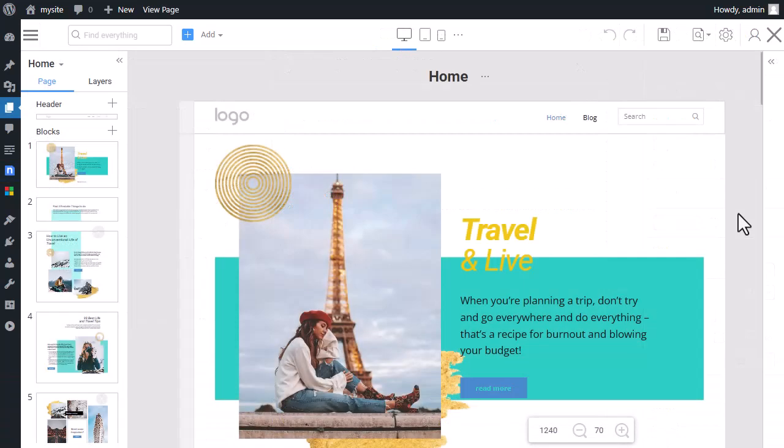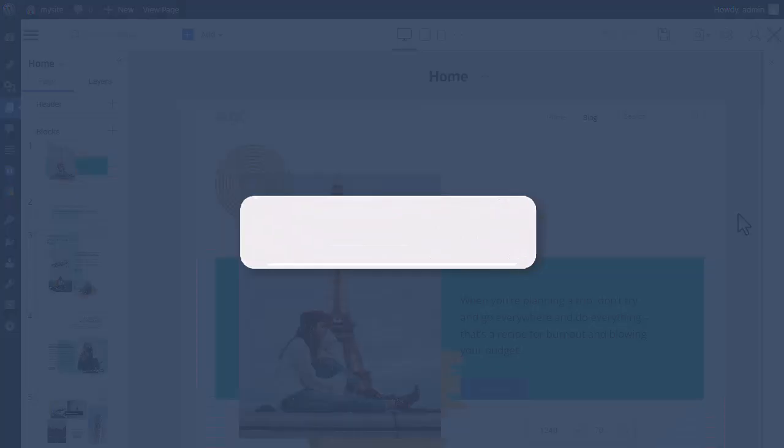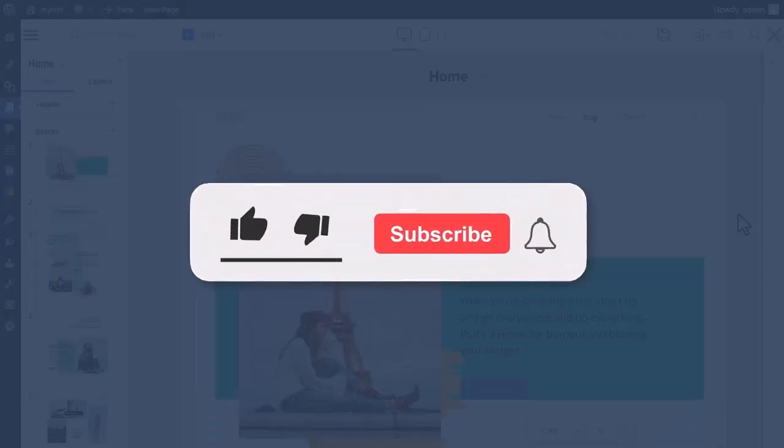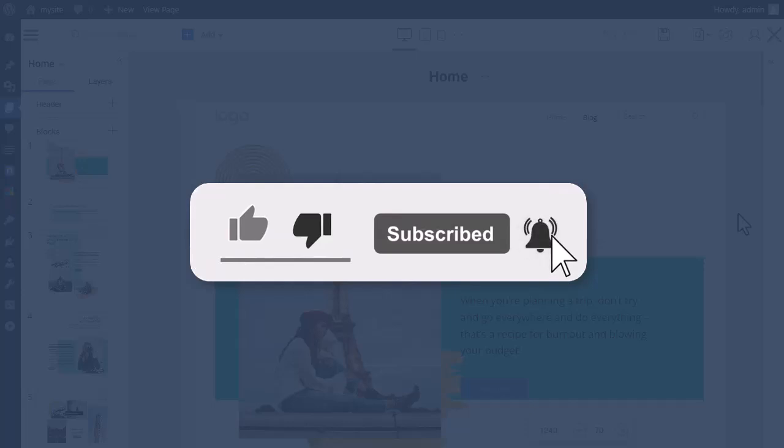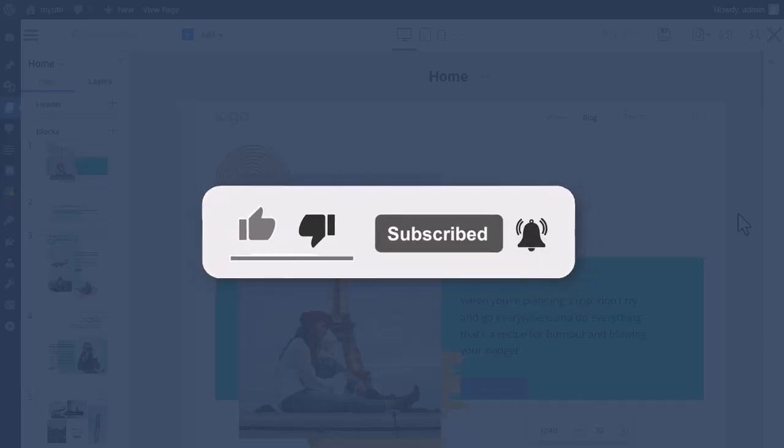We have finished the video about editing the NicePage theme directly in WordPress. If you found this video useful, please like it and subscribe to our channel so you don't miss the next ones. Thank you for watching.